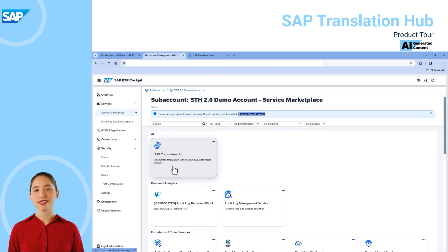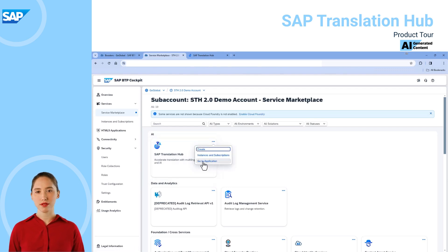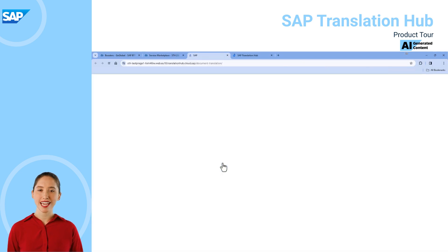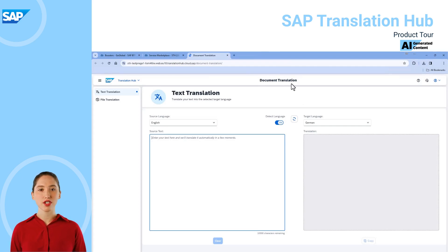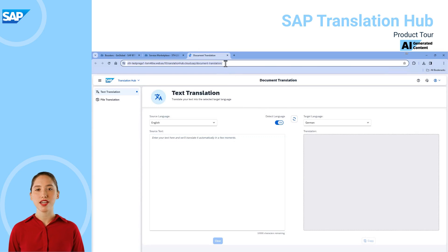From this tile you can access all aspects of the service by simply navigating to the application from there. As you can see, we're first taken to the document translation application. For users who've been given access to the relevant sub-account and have the SAP Translation Hub role, they can simply receive a link directly to the application.